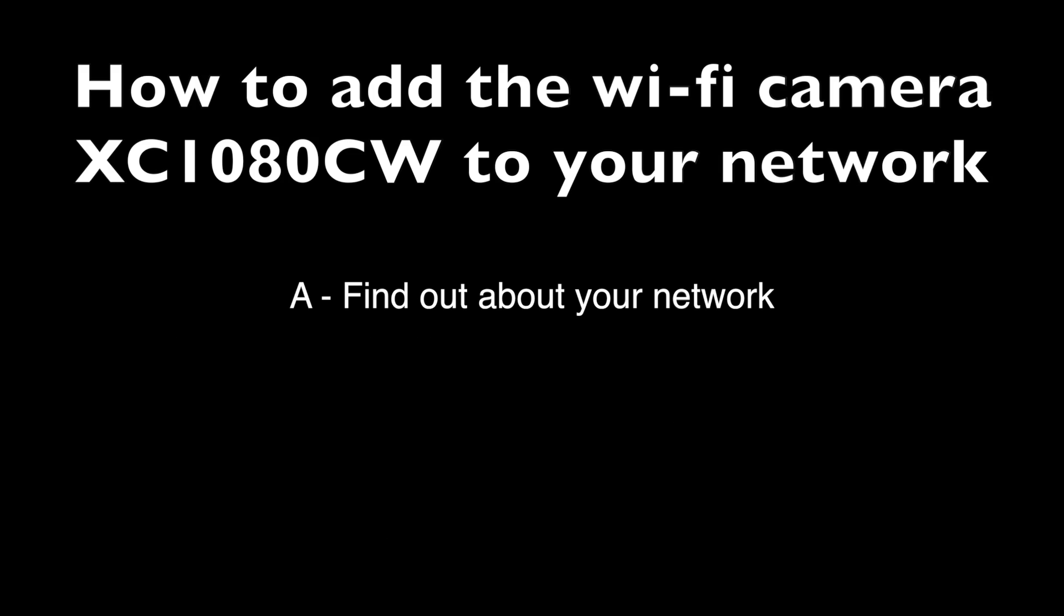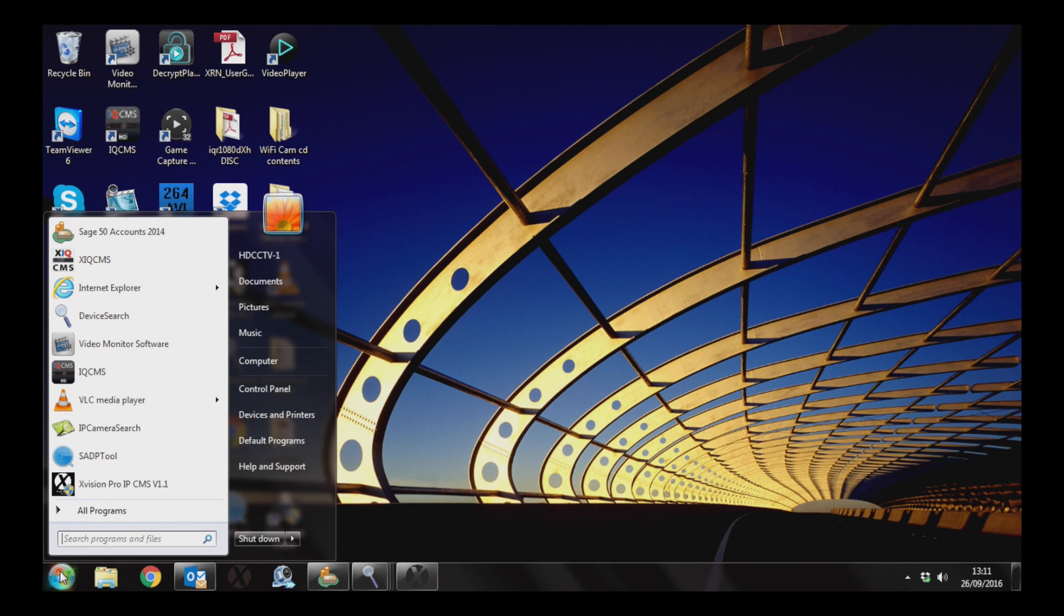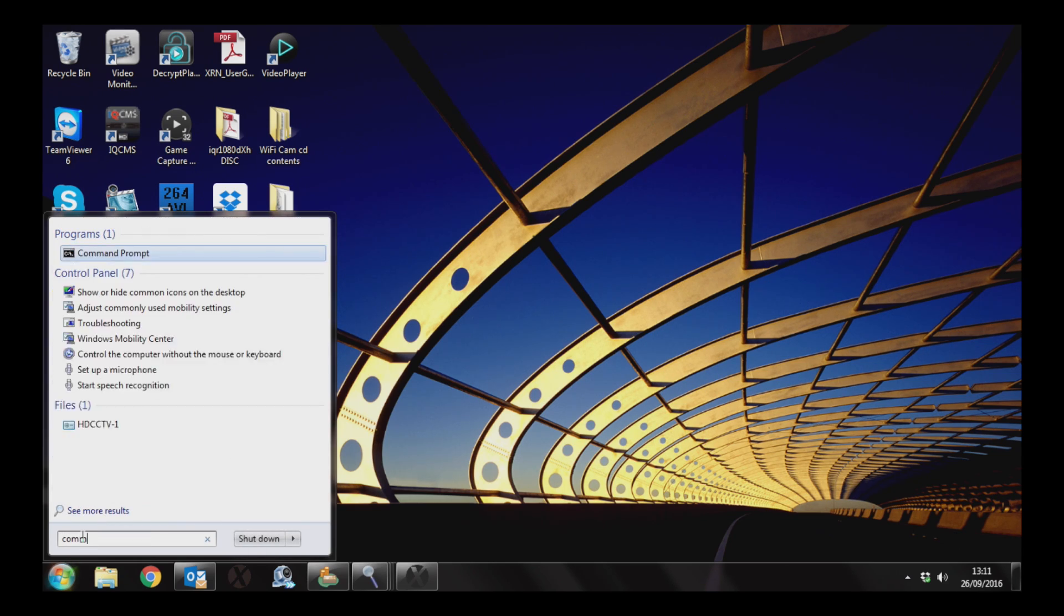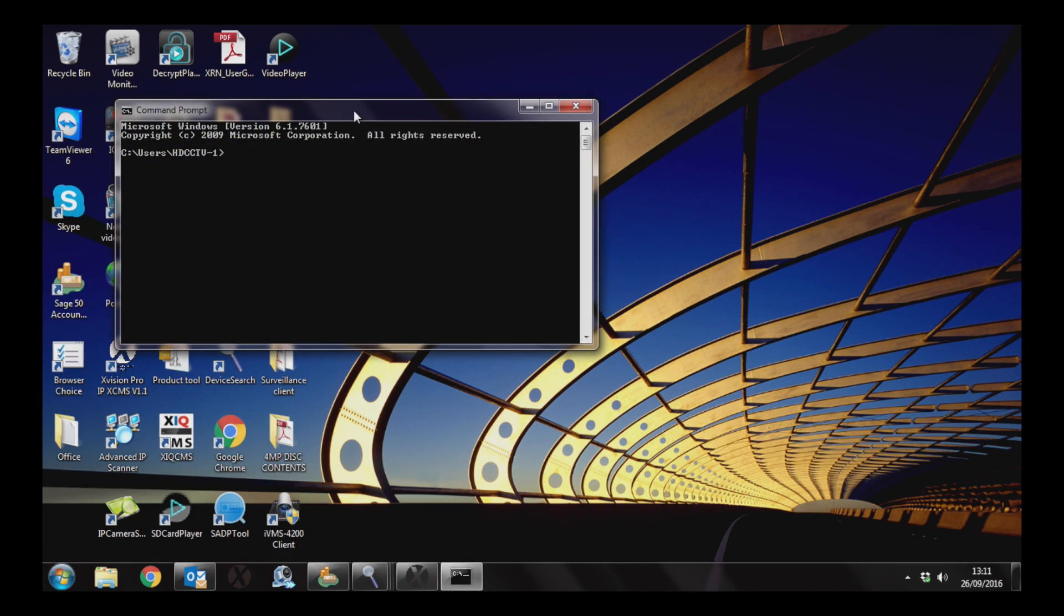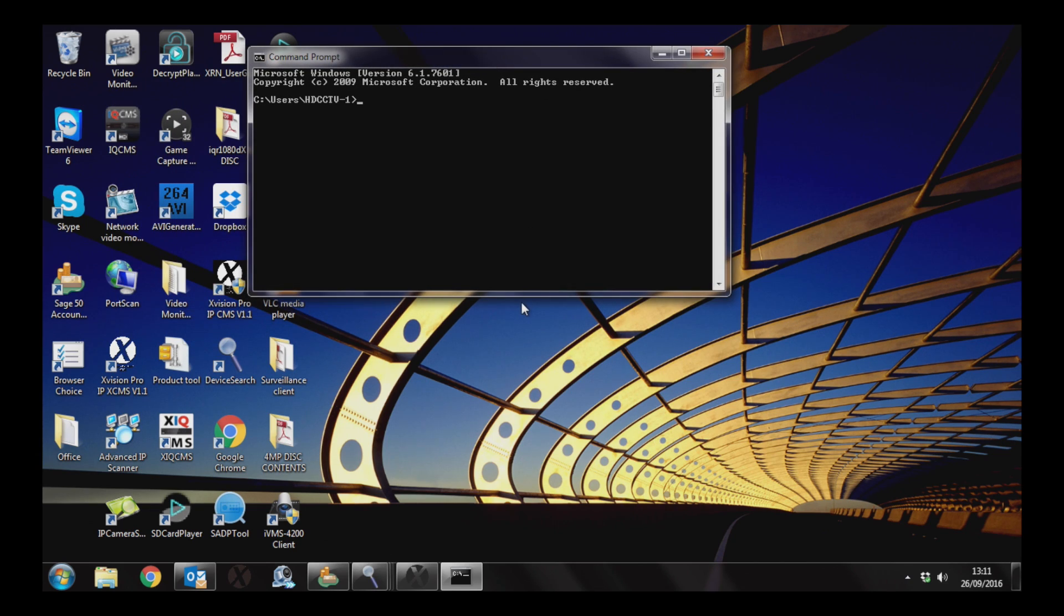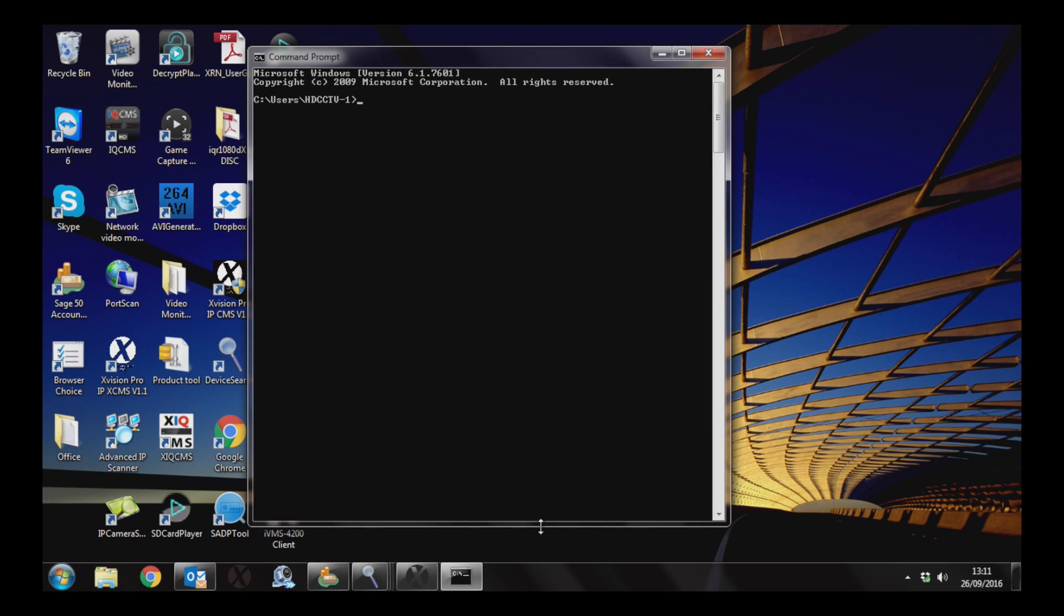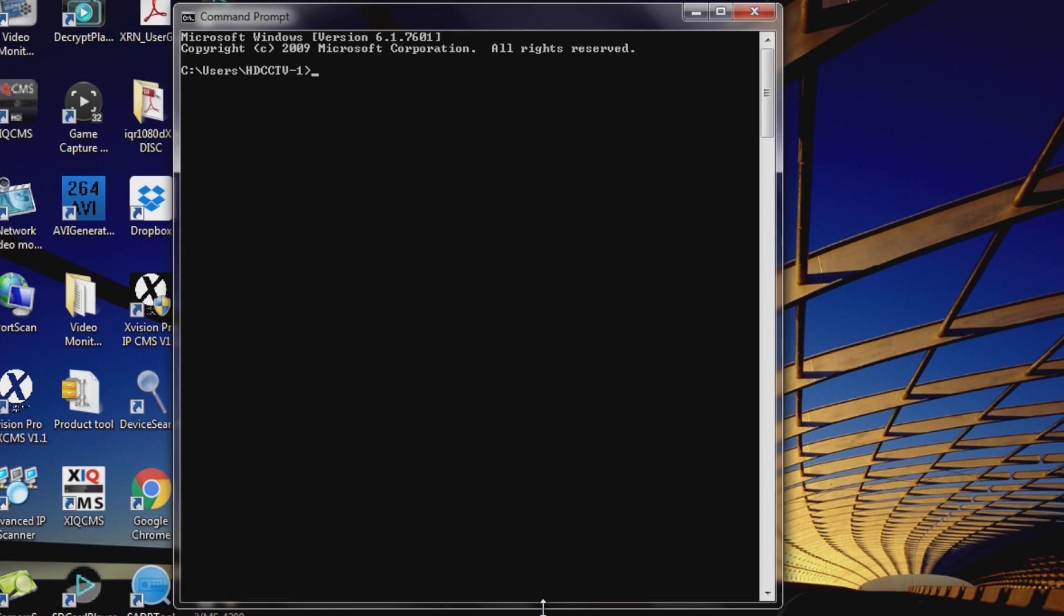The first thing we need to do is find out what the IP address settings of your network are. You can do this by going to a Windows computer. In the search box, type command, and then you'll see an option for command prompt. Click on that to open a command window. At the prompt, type ipconfig and you'll get the information about your network.